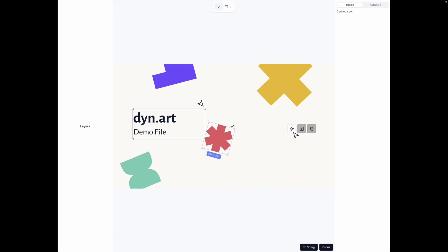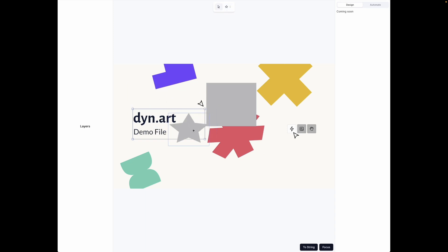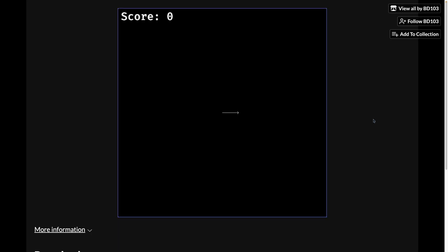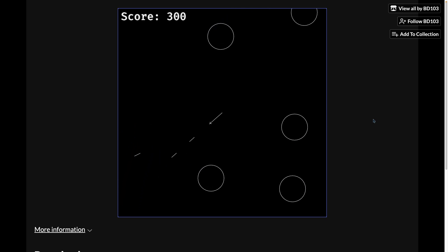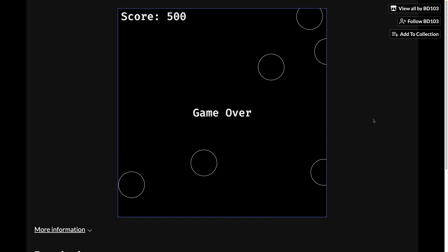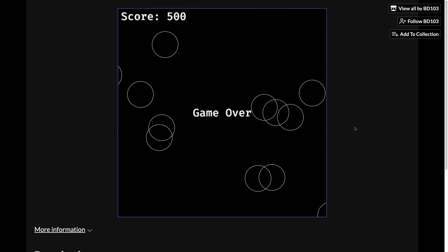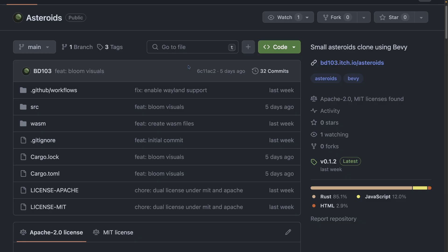Our next showcase is actually a web app communicating between the front end and the, quote, back end, which is Bevy, via events in Wasm Bindgen. And I'm a huge fan of implementing old games, especially to learn new concepts that you would like to get used to. This implementation of the classic Asteroids game uses gizmos for the visuals. It's playable on itch.io, as you can see here, and the source code is available on GitHub.